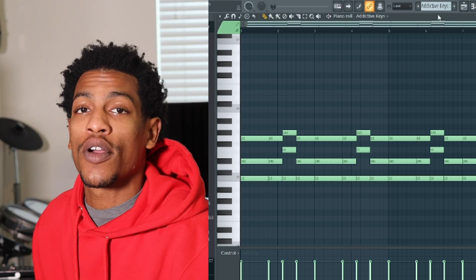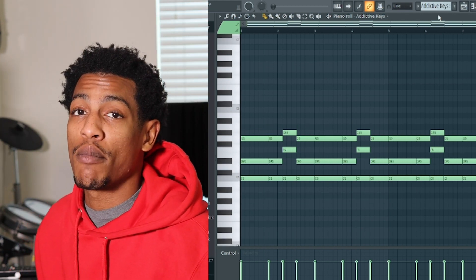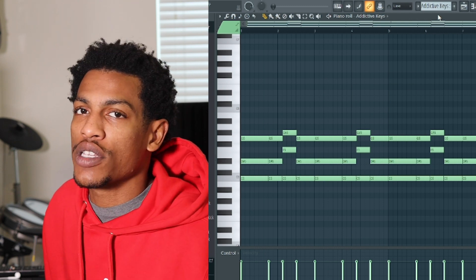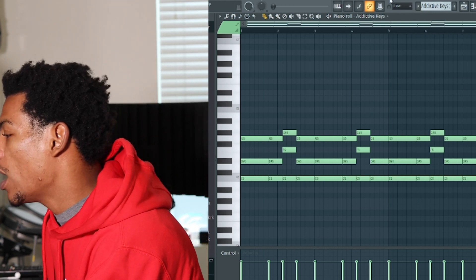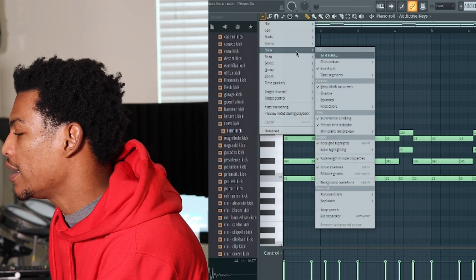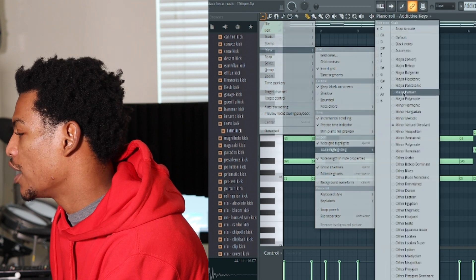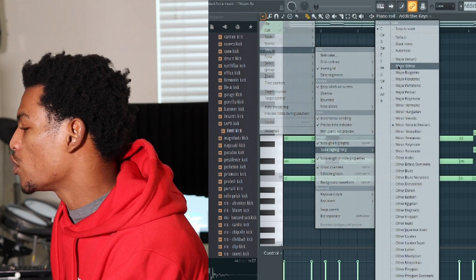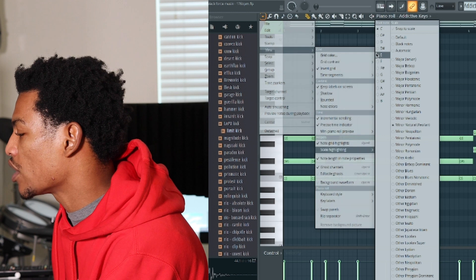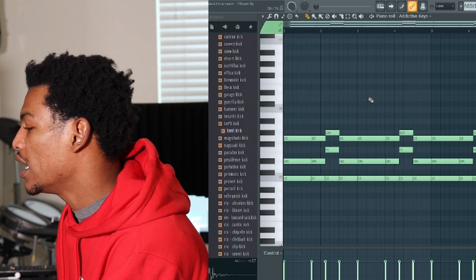To start making minor chord progressions, which is what we're gonna be making more so in trap beats, you want to set up your scale. Go up to View, then View Highlight, then View Scale Highlighting. You want to change your scale to whatever scale you're in. I'm right now in the C minor scale, so I'm gonna click C minor, natural, aeolian.